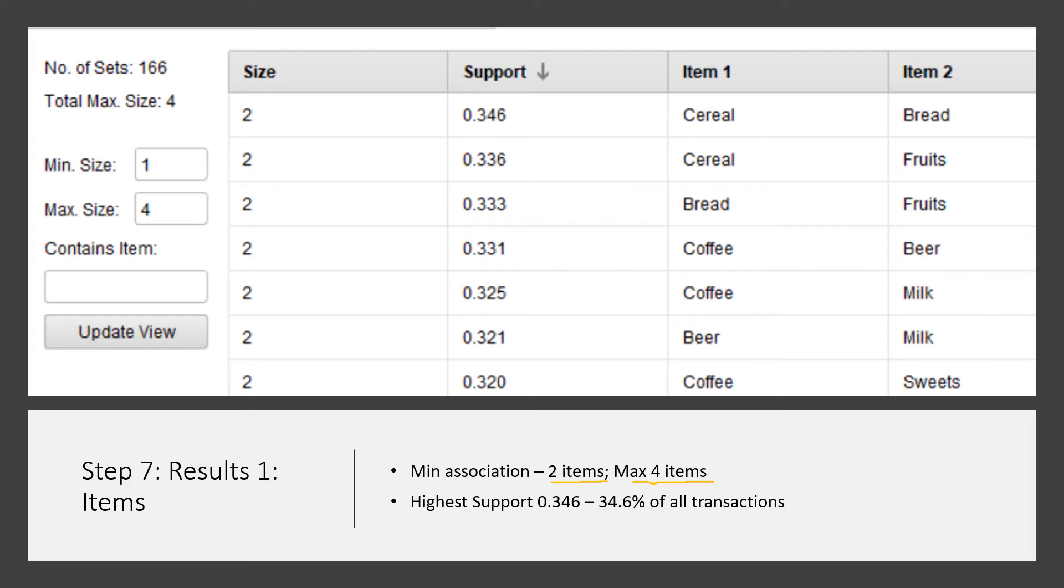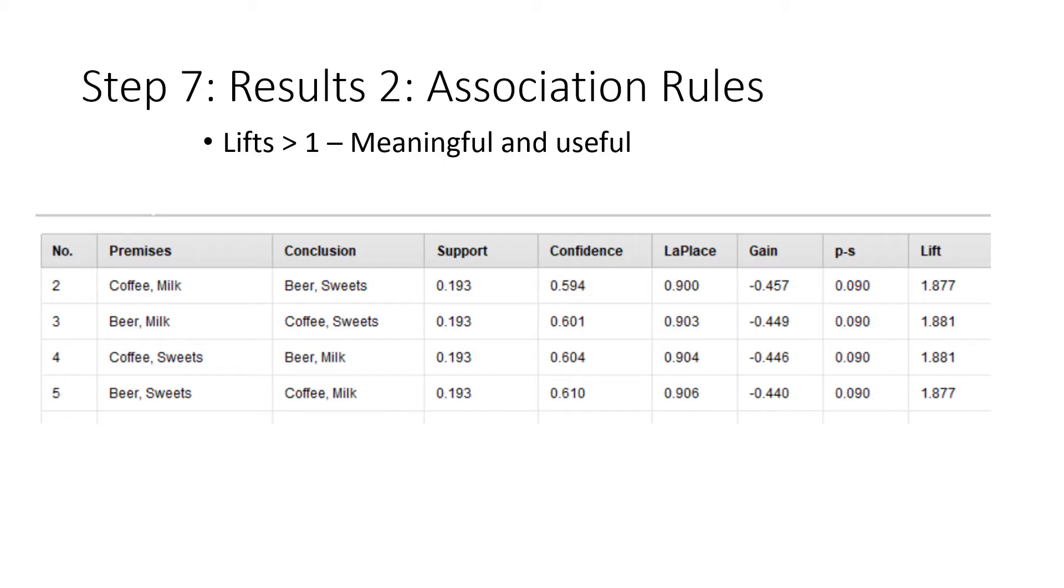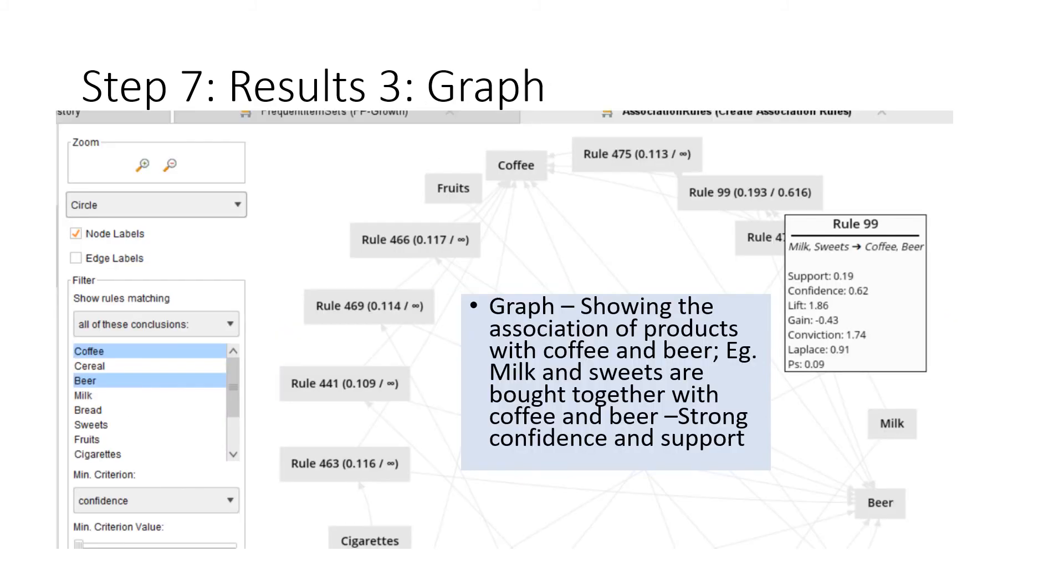You also get to see other data like lift and confidence. You can actually sort the data in terms of the highest confidence, highest lift, or highest support. It really depends on what you want to do.